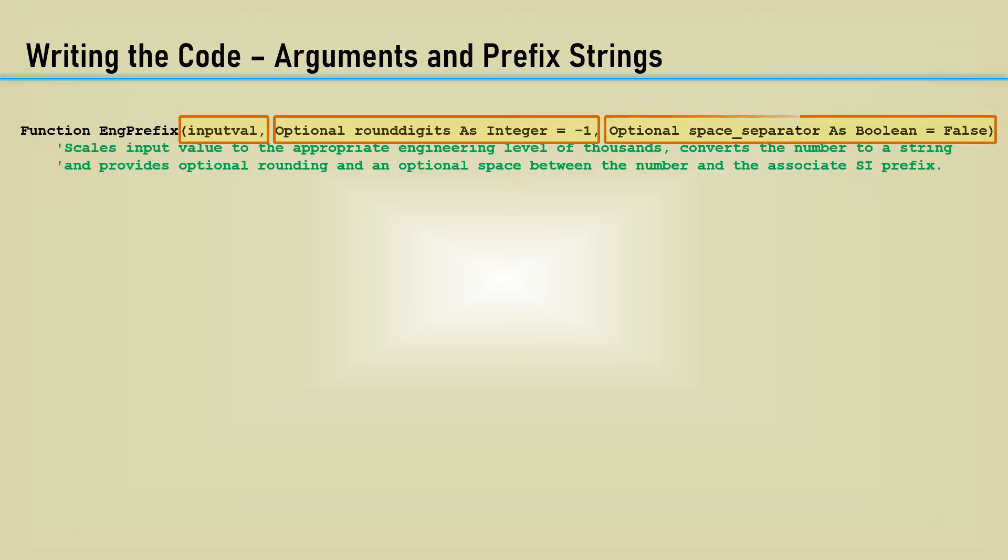The third argument, which is also optional, is called space separator. If true, it will include a space between the number and the prefix symbol. It defaults to false. If you are a fan of the space most of the time, then feel free to make it default to true.